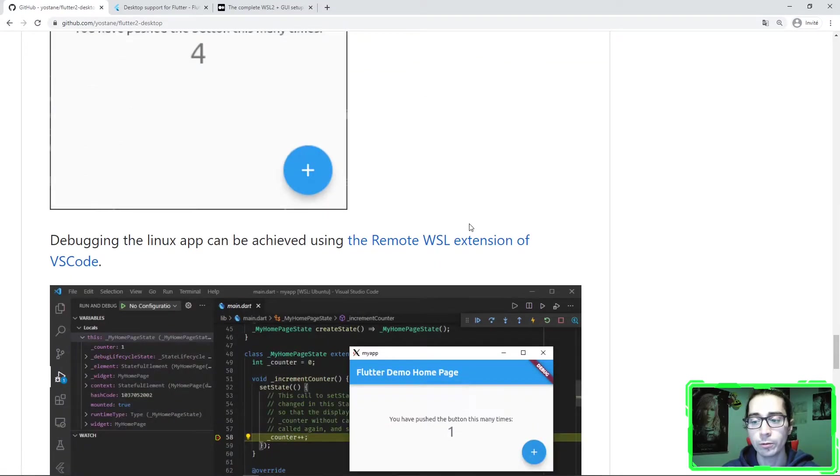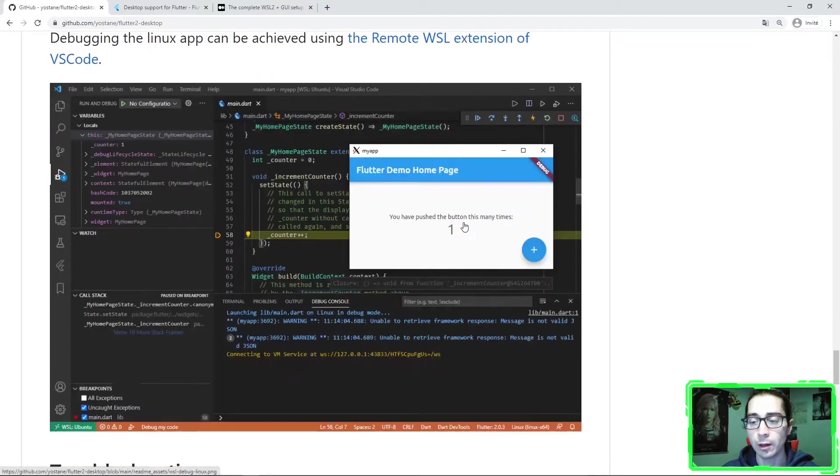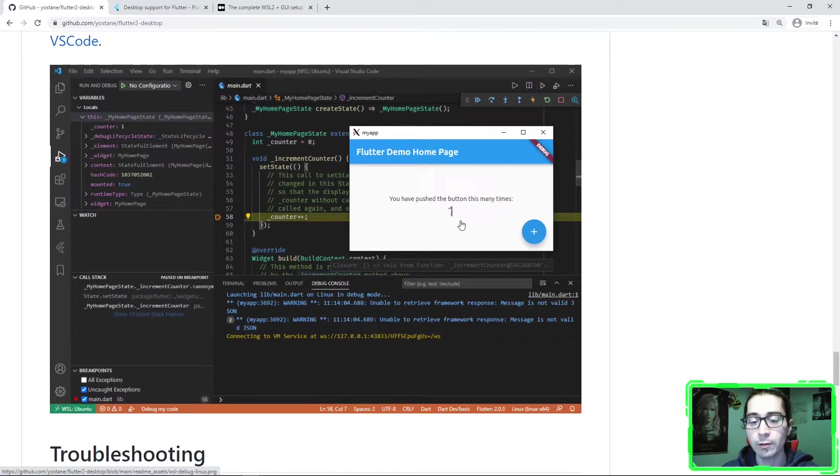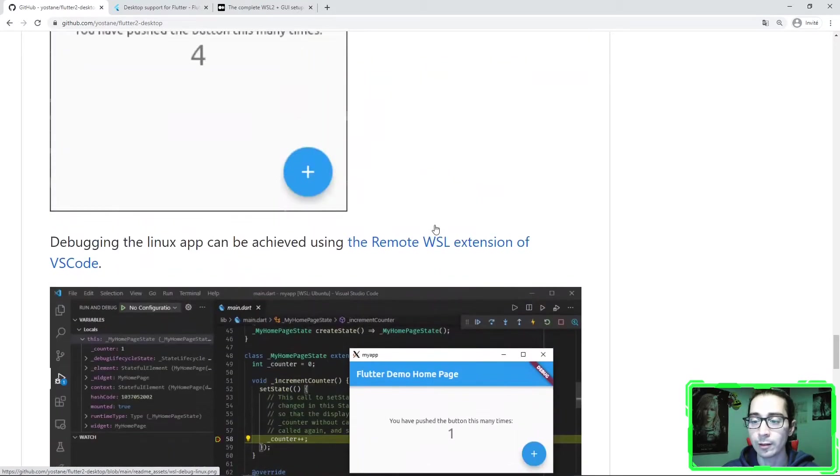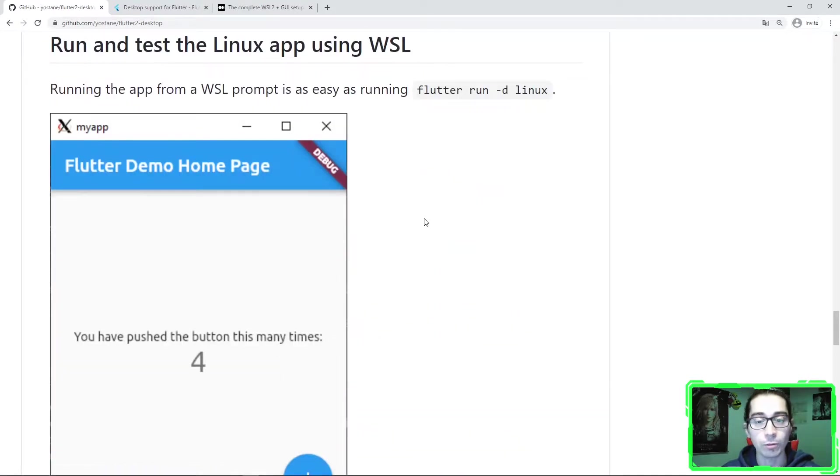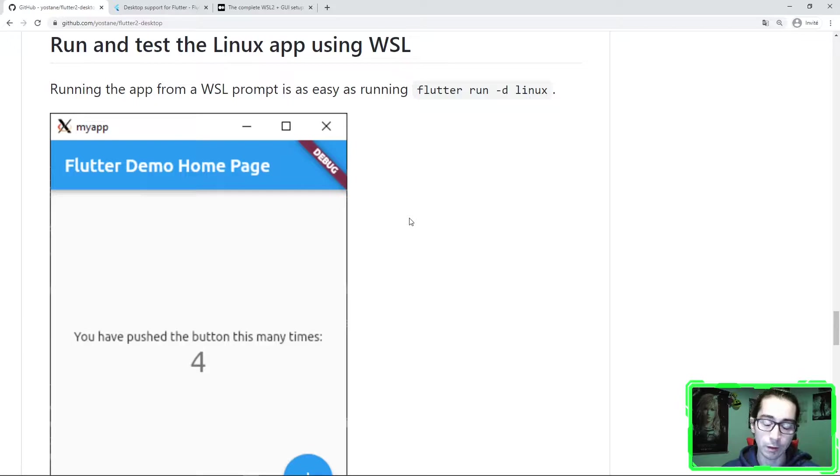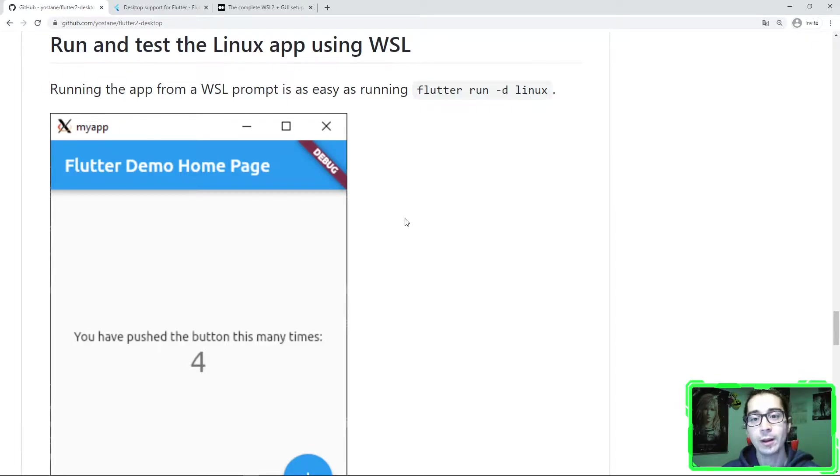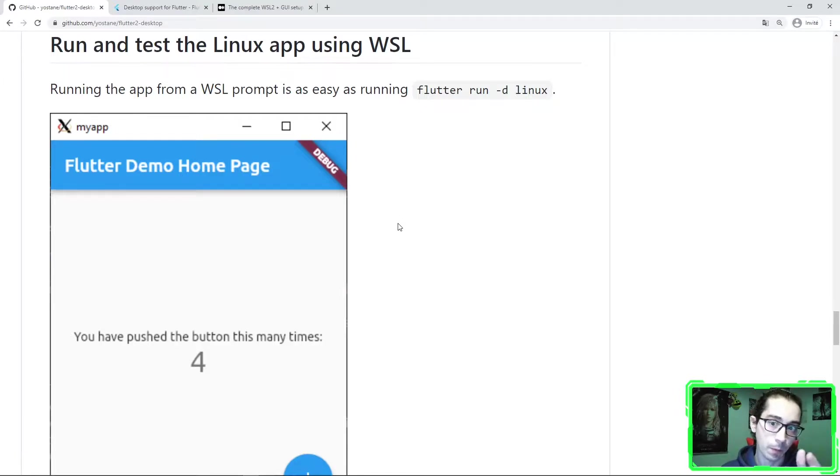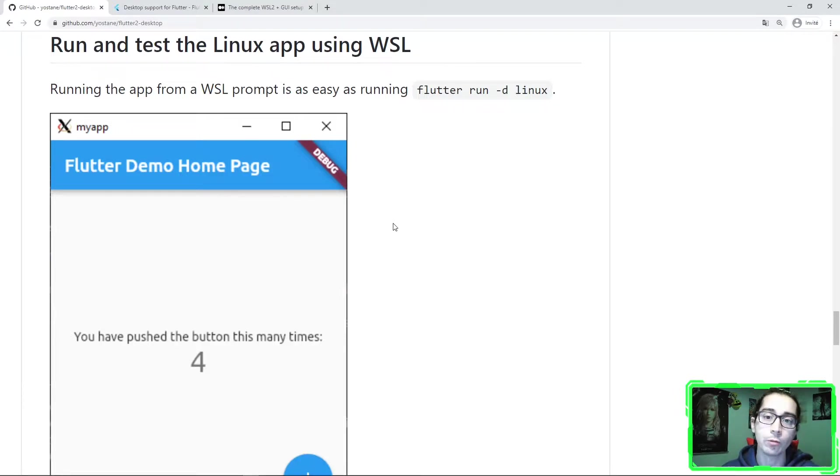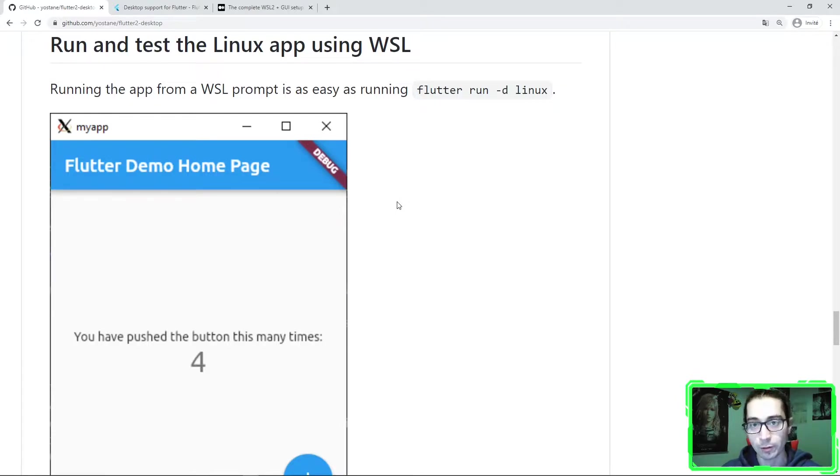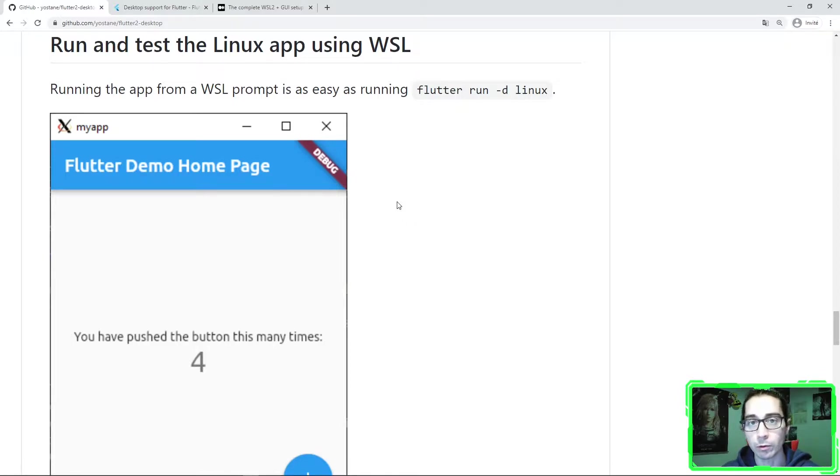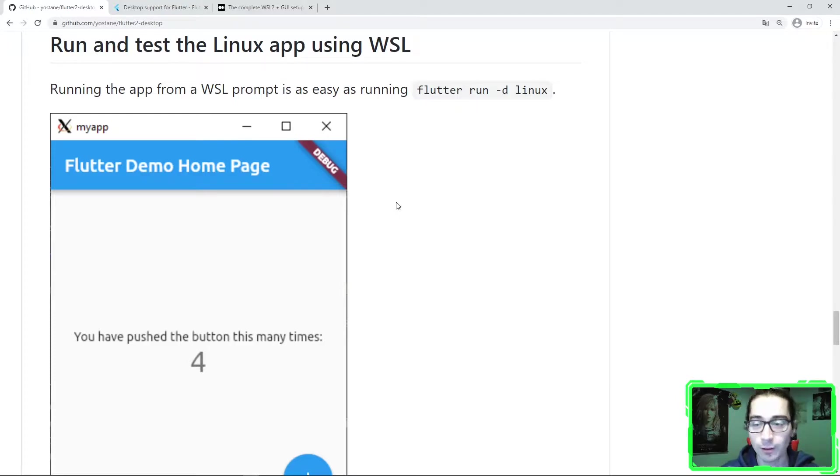I'm going to show you in this video a quick demo of the last and final step. That's what we want to achieve, which is having a Linux app developed using Flutter running directly from my Windows machine, thanks to WSL. It allows to run and debug Windows and Linux desktop apps made by Flutter on the same machine. So let's switch to Visual Studio Code.